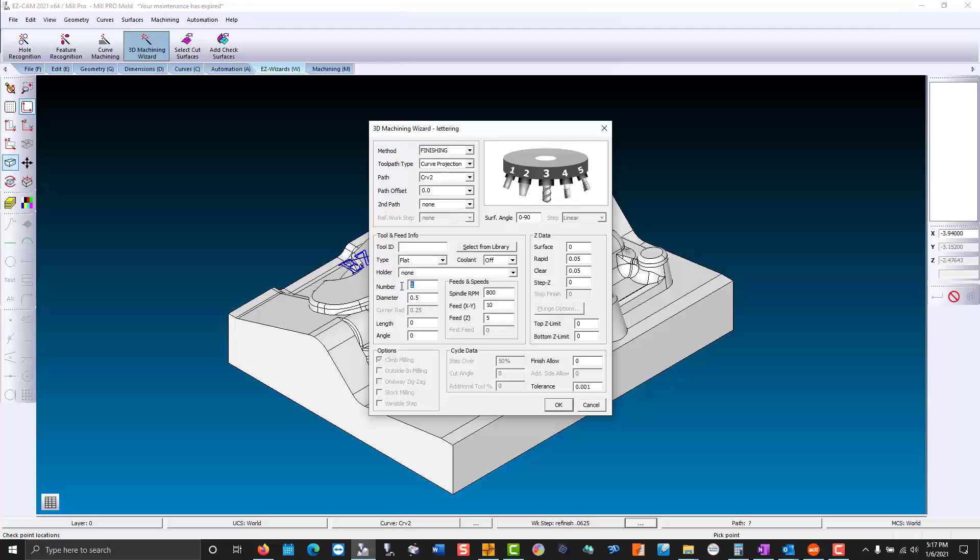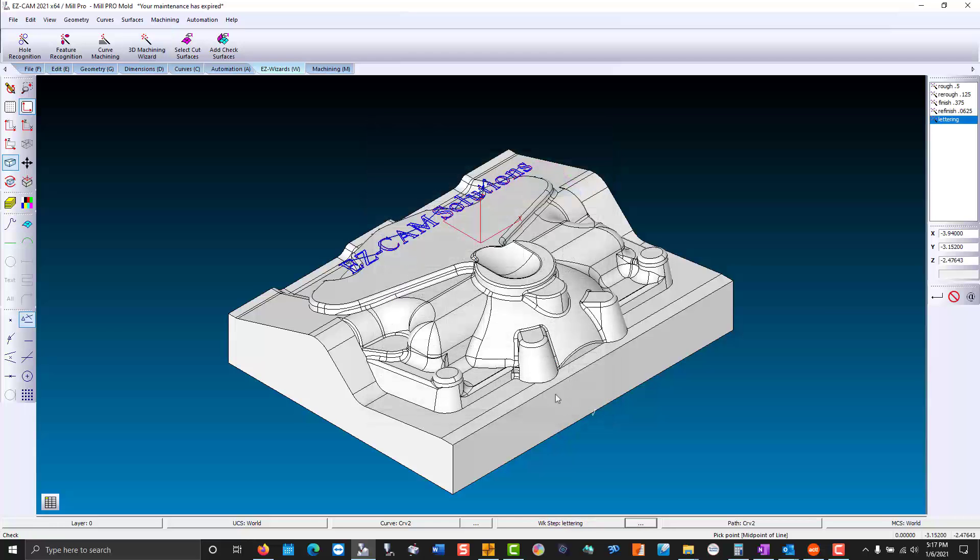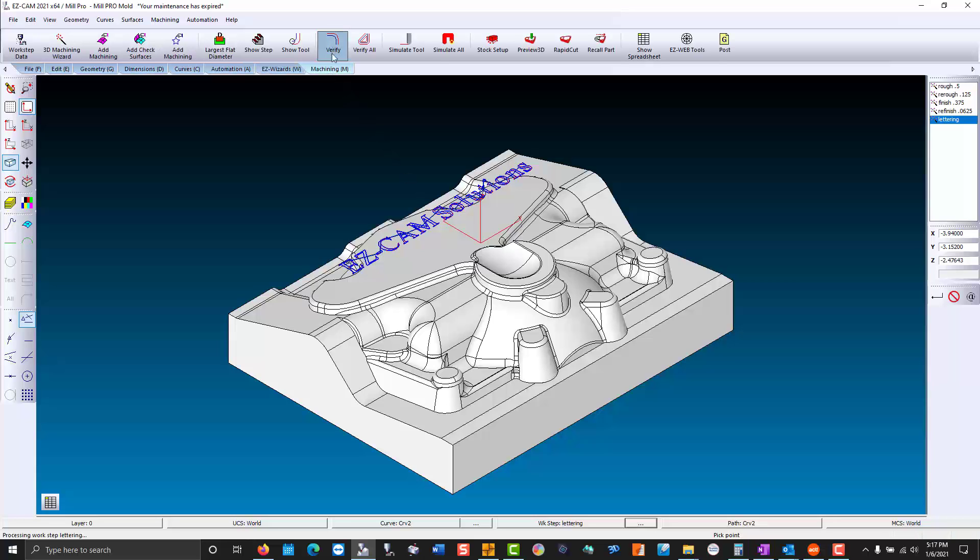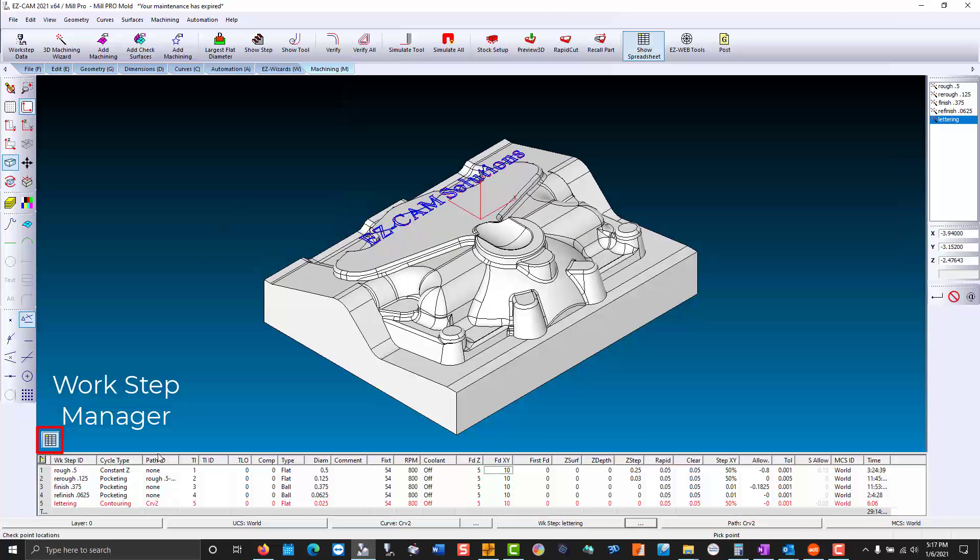This would be tool number 5. Diameter - the letters are going to turn out to be 0.025 in width. Now rather than be flush with the surface, we're going to go negative 0.02. Now the last step before we move on, we go to the work step manager.